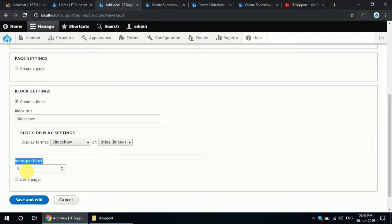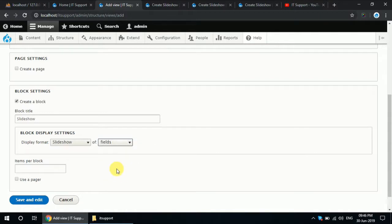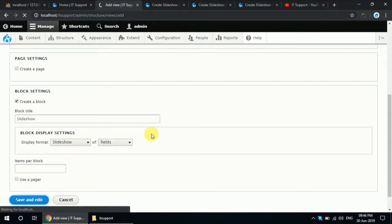Here you can put the items that you want to show in your slideshow. By default I am going to check this — the slideshow comes with a page. Here you can change settings; I am selecting fields to show the slideshow image. Click on Save and Edit to save this.